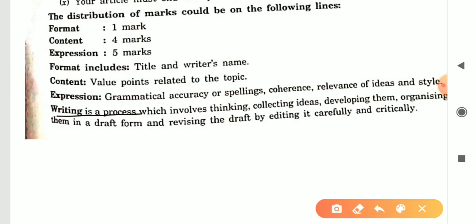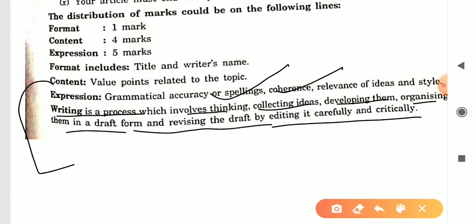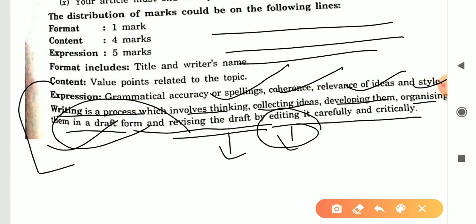Writing is a process which involves thinking, collecting ideas, developing them, organizing them in draft form, and revising the draft by editing it carefully and critically. First you think, then collect ideas — this is a process. After that you develop them, then organize, then write the draft, then revise it by editing. If there is a mistake, correct it carefully and critically.